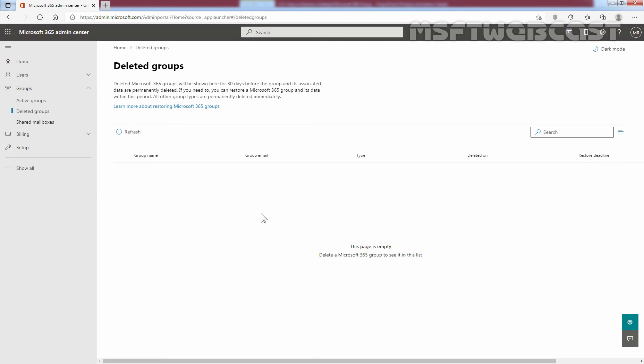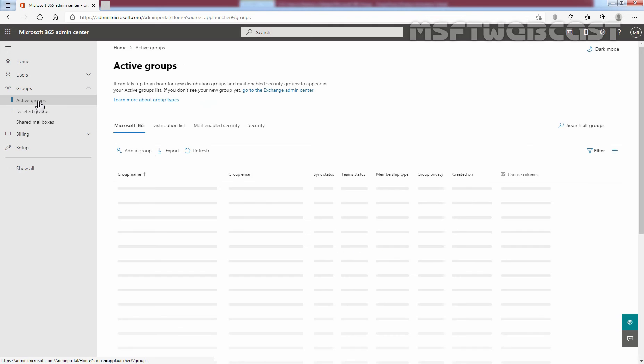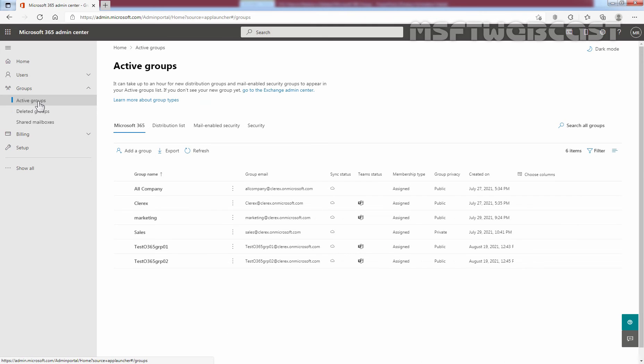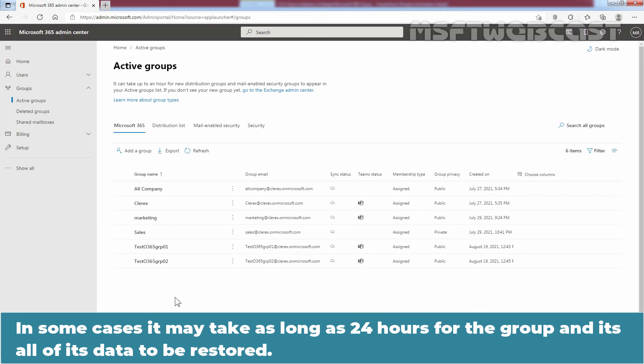And now, we can see the deleted group list is empty. Again, click on active groups. We can see the Test Office 365 GRP 01 is listed under active Microsoft 365 Groups tab. In some cases, it may take as long as 24 hours for the group and all of its data to be restored.